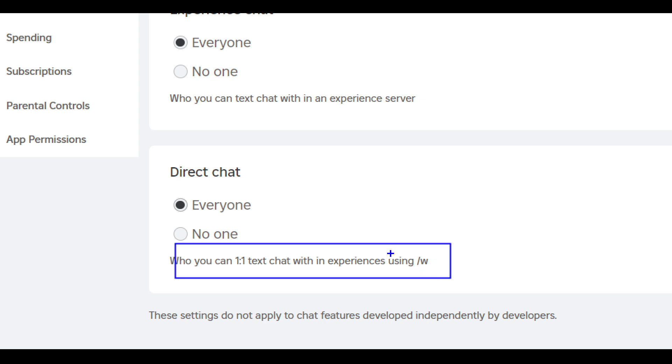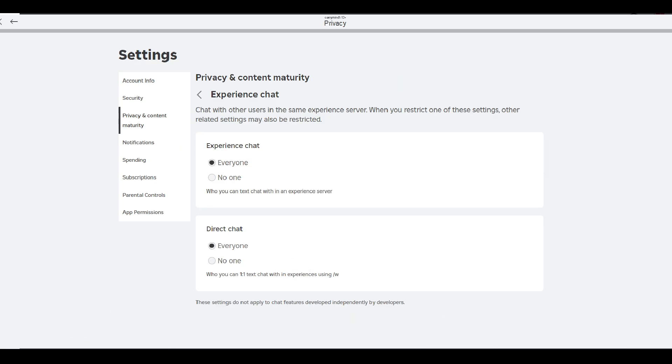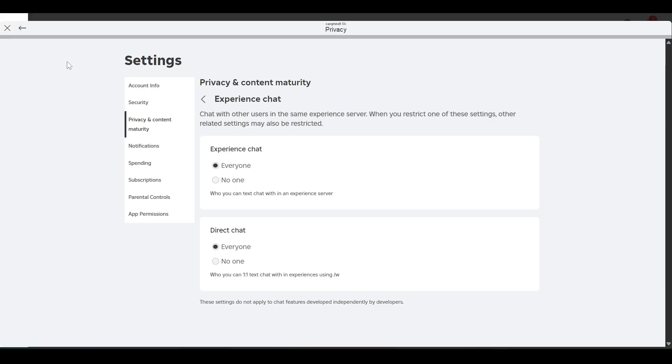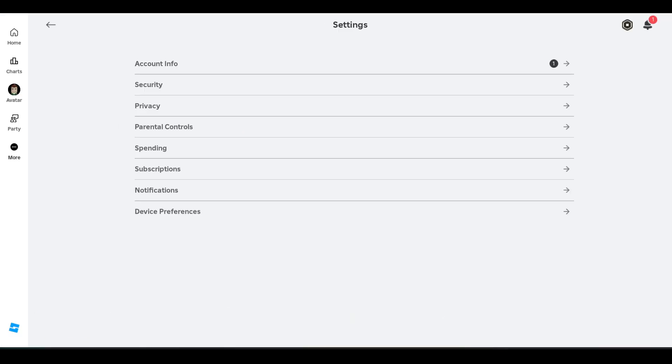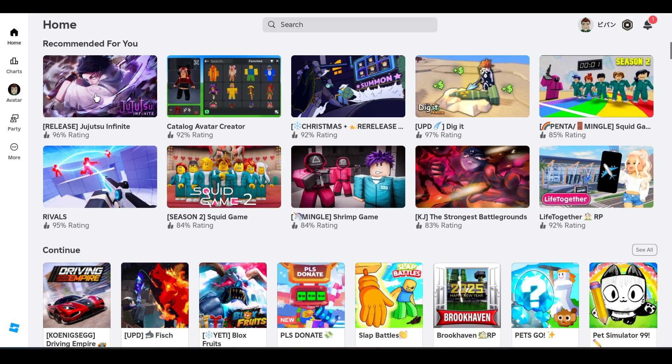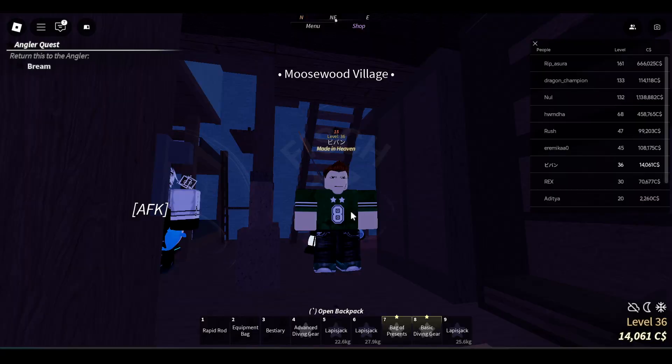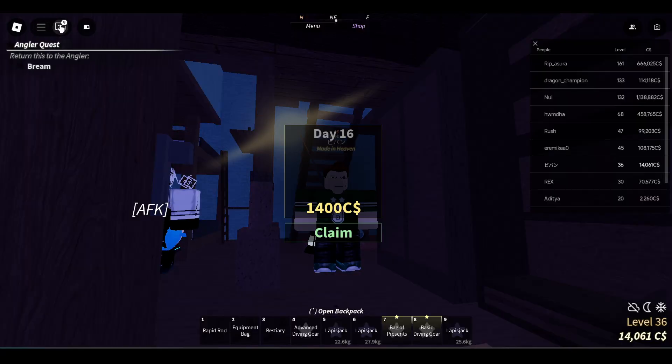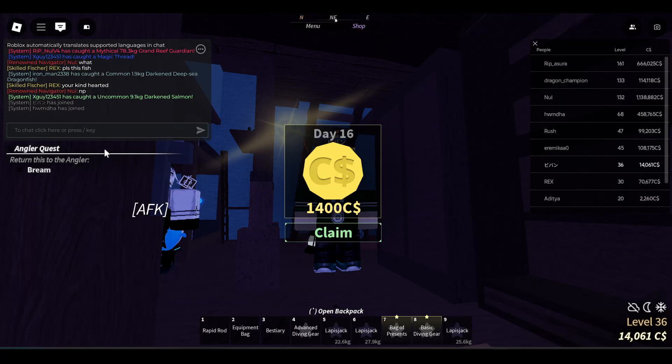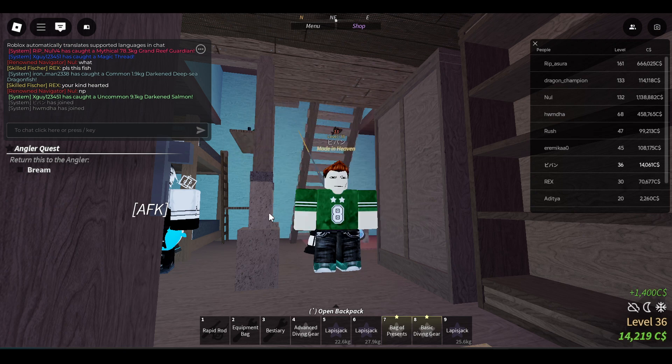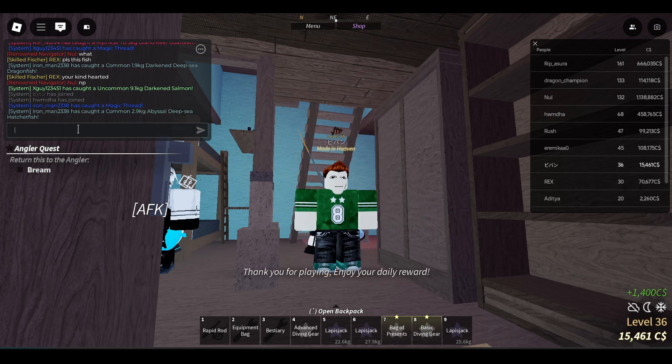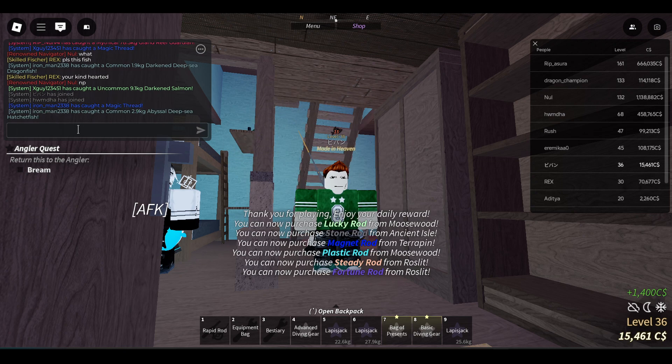You use slash W in experiences. So how can you do this? I'll show you. Let's open any experience. To do a private chat, private message, click on your chat and now you just need to type.